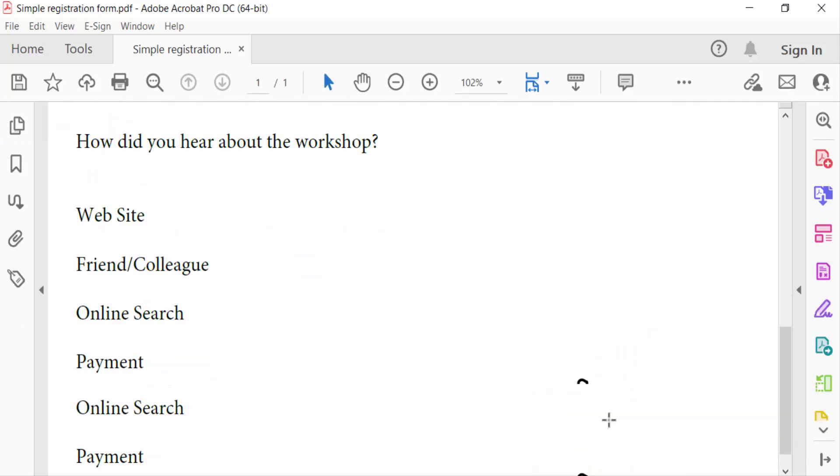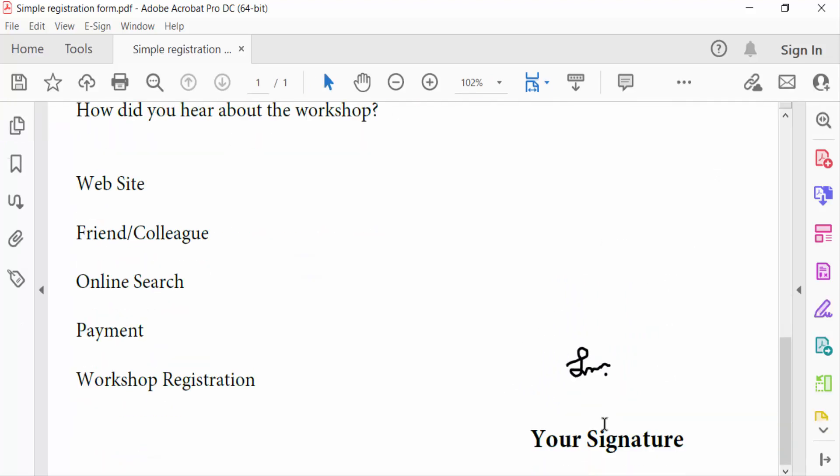So in this way you can add or draw your handwritten signature in a PDF document. I hope you enjoyed this video. Thanks for watching and don't forget to subscribe to my channel. Thank you.